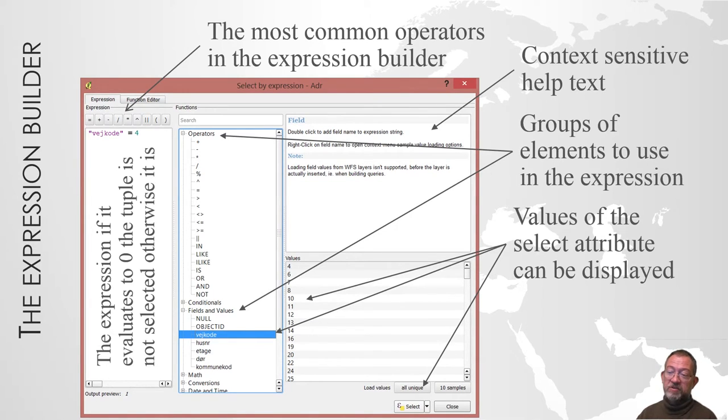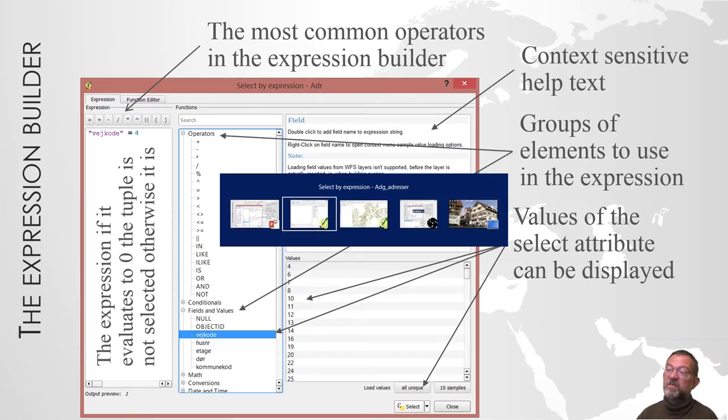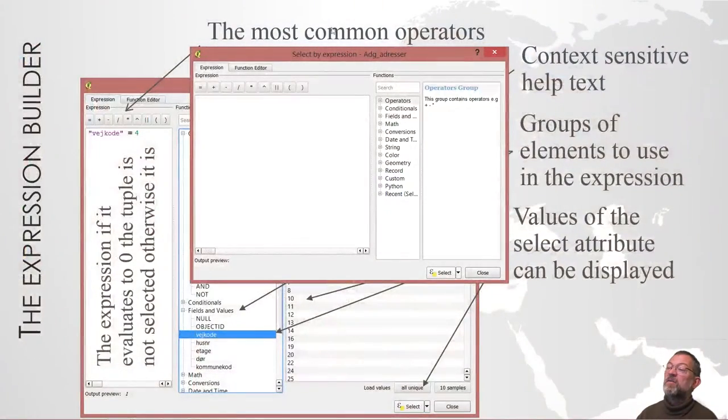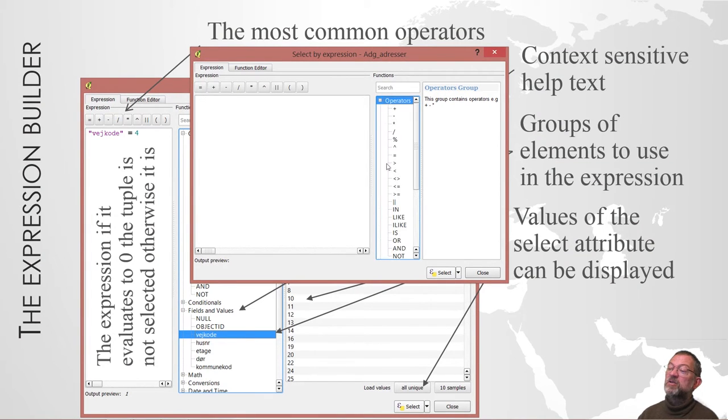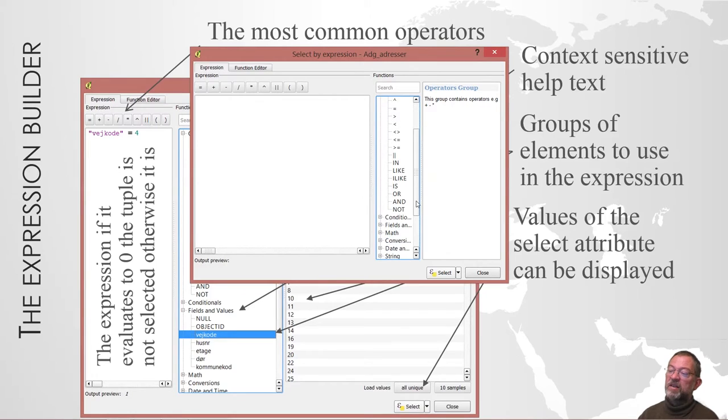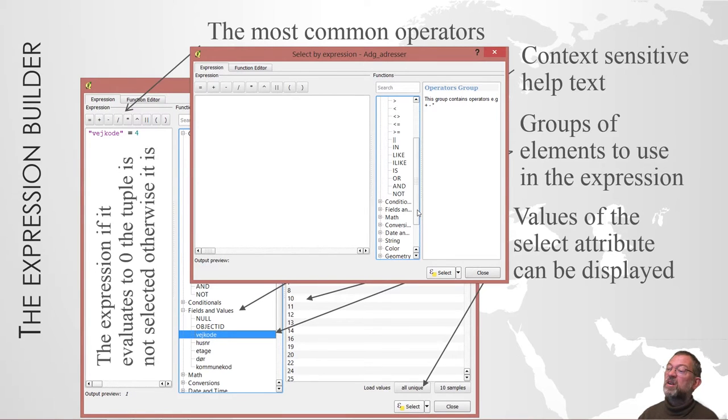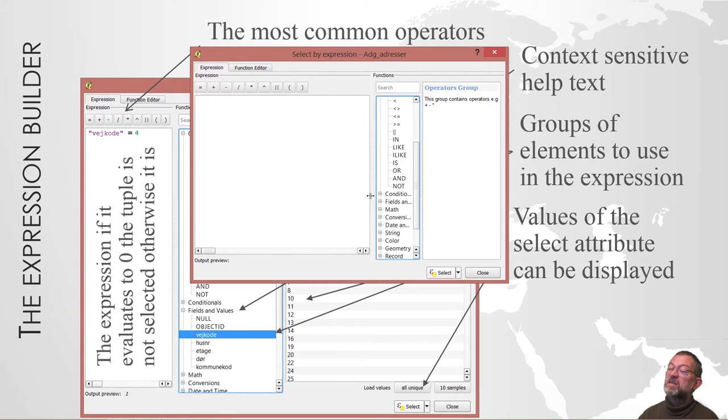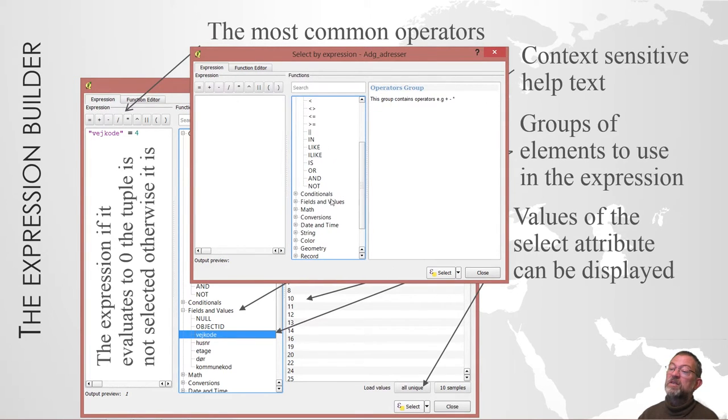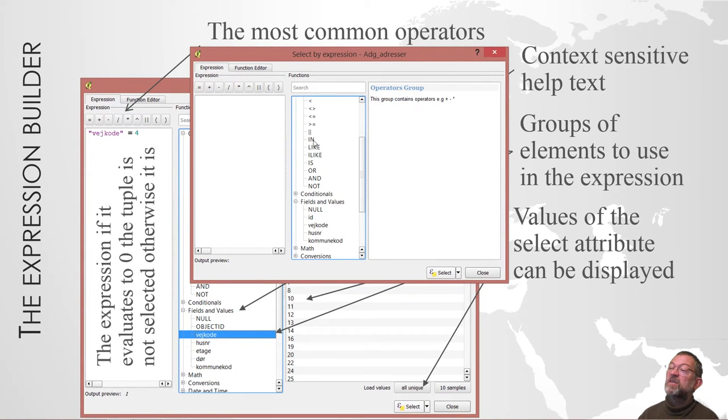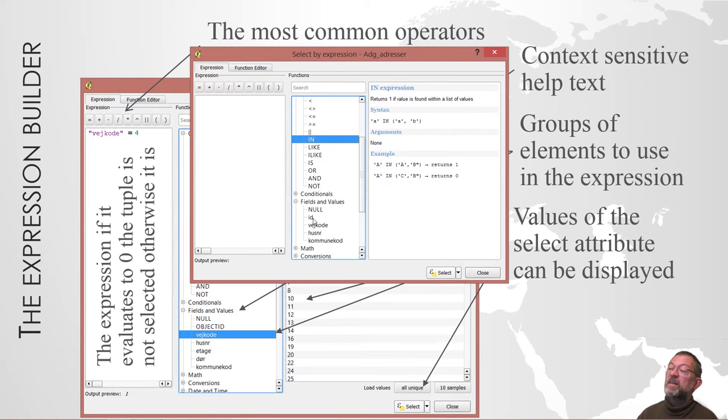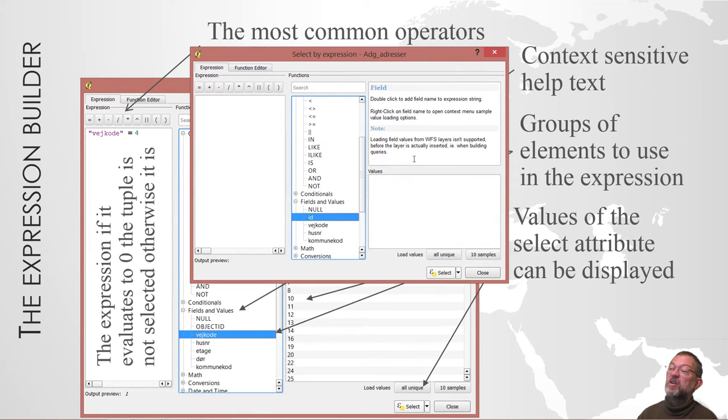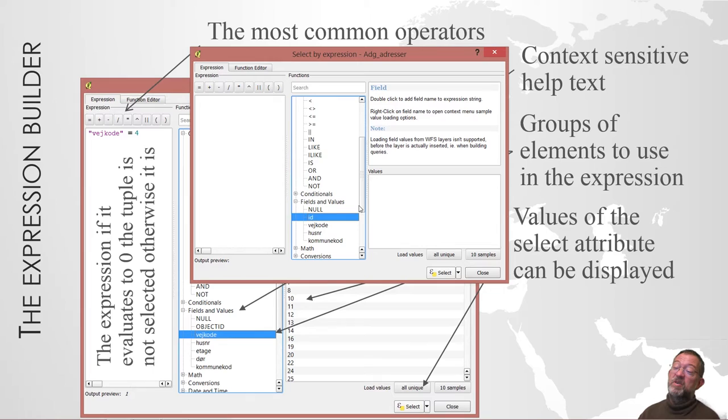Going back to QGIS, here we have it. We have our different operators here, equal and so on, just like we had in the query builder. Here we have our fields and attributes. These are the attributes I have. If I click this one here, you can see there is a help text for how the 'in' is used. If I click the ID, there's no help text about it because it's an attribute.